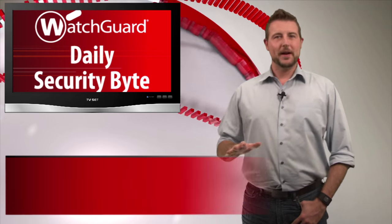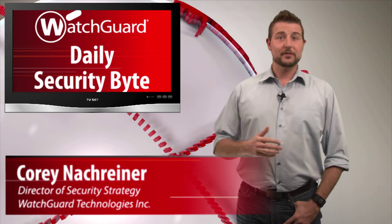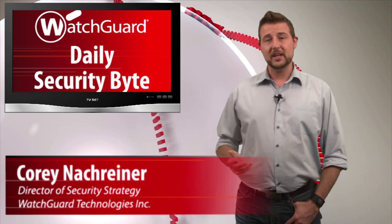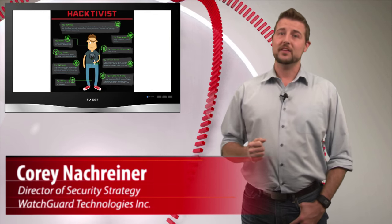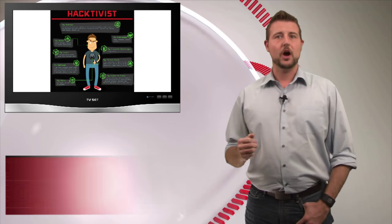Welcome to WatchGuard's Daily Security Byte, I'm Cory Knockreiner. For today's story I'm going to give you a hacktivist update, kind of in honor of Guy Fawkes Day.